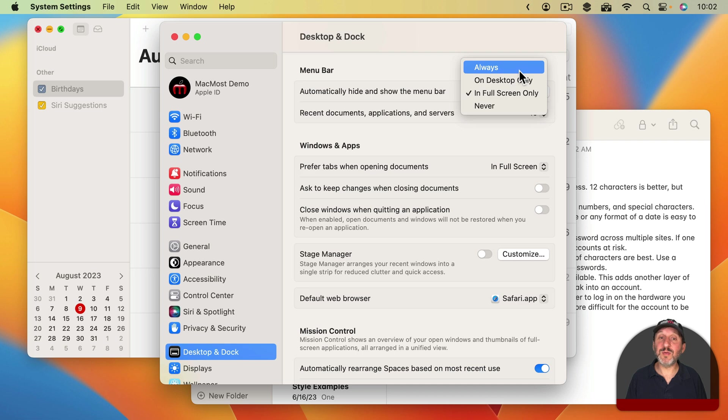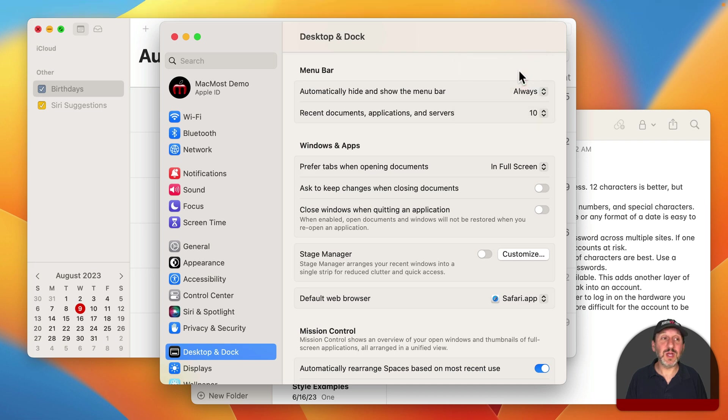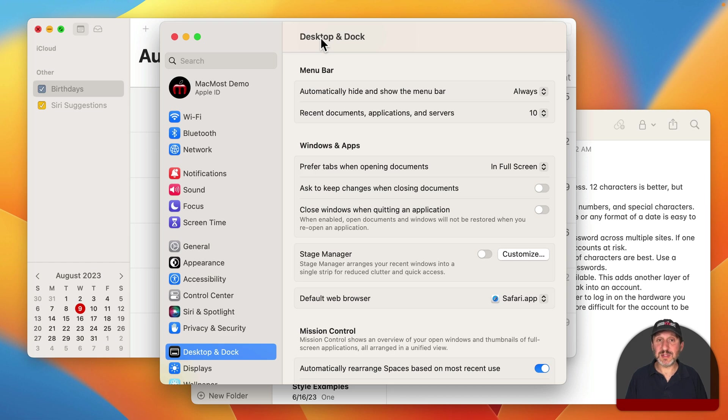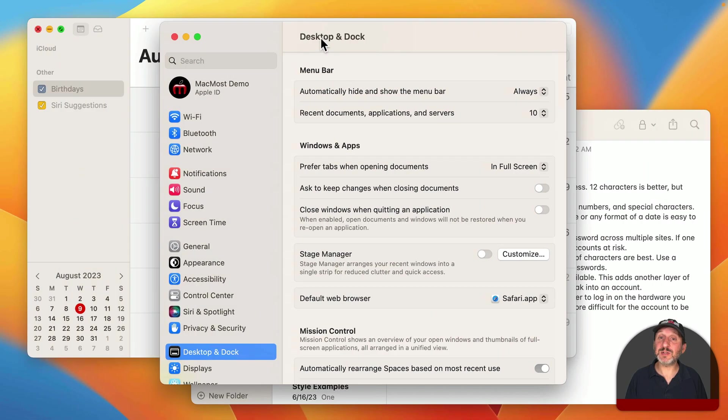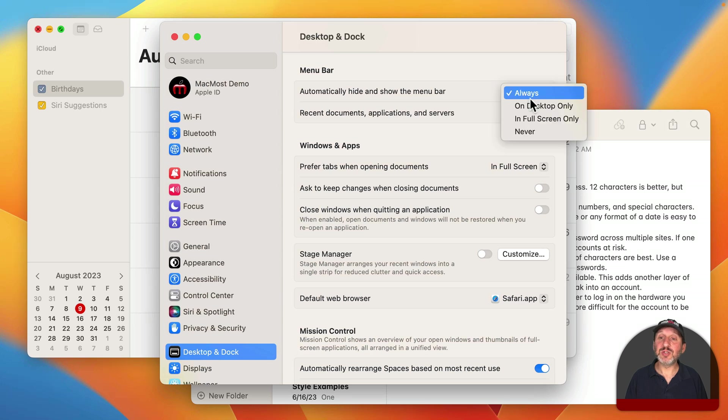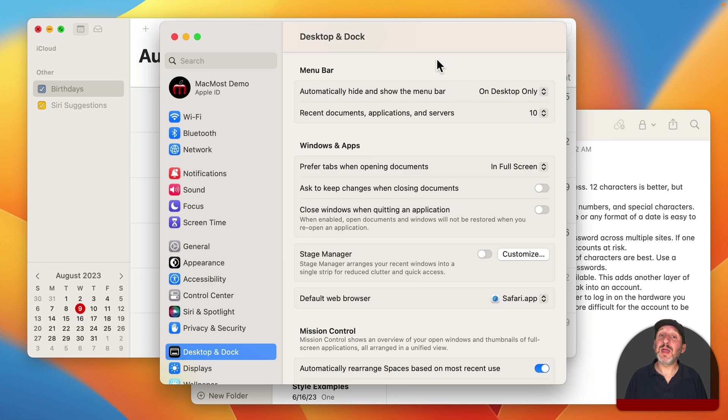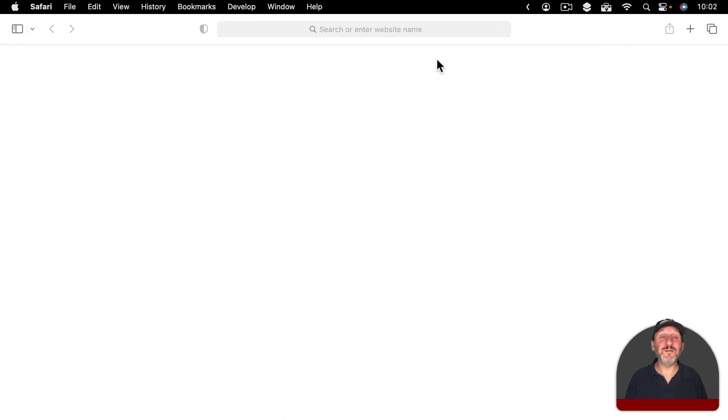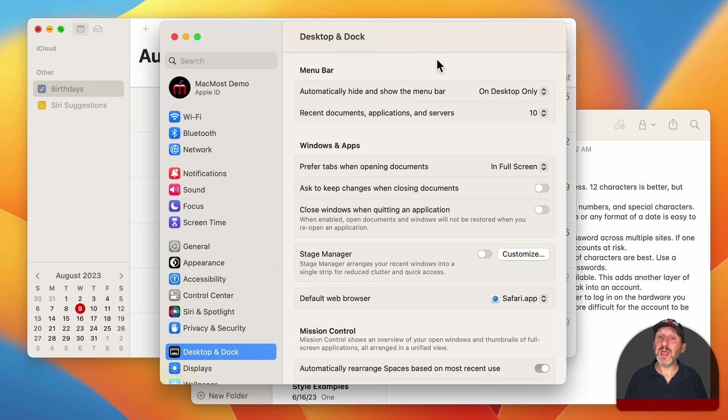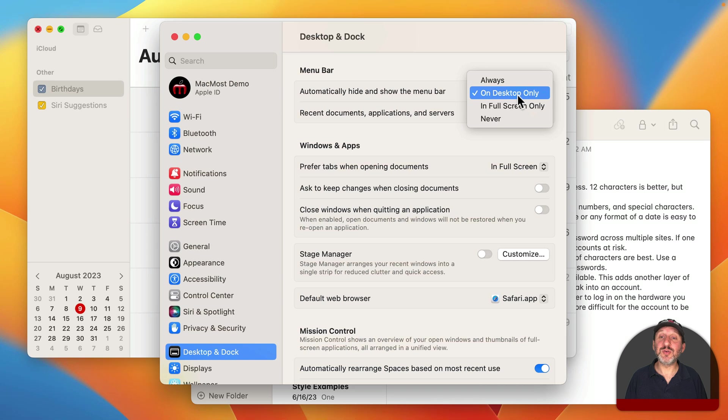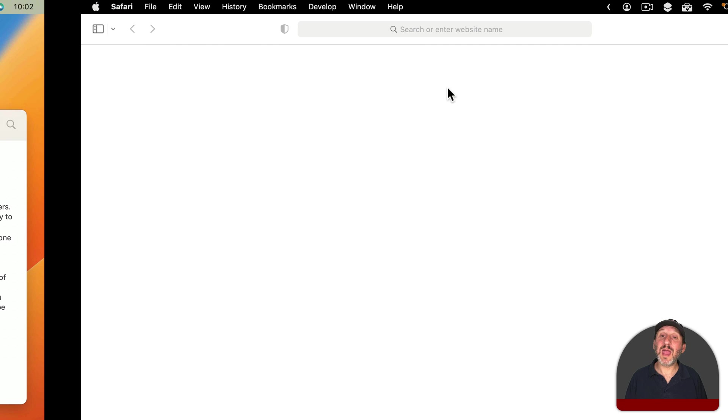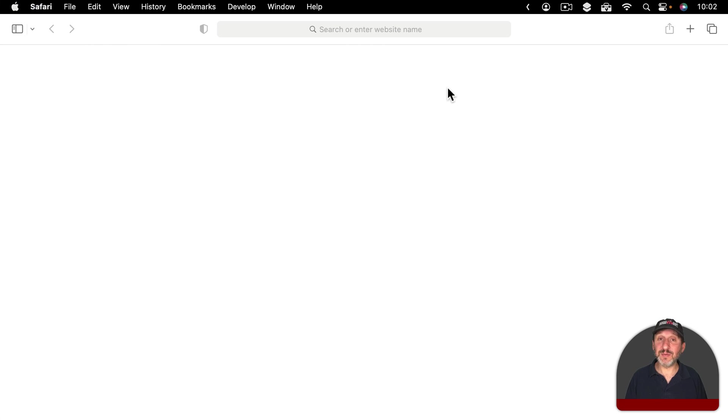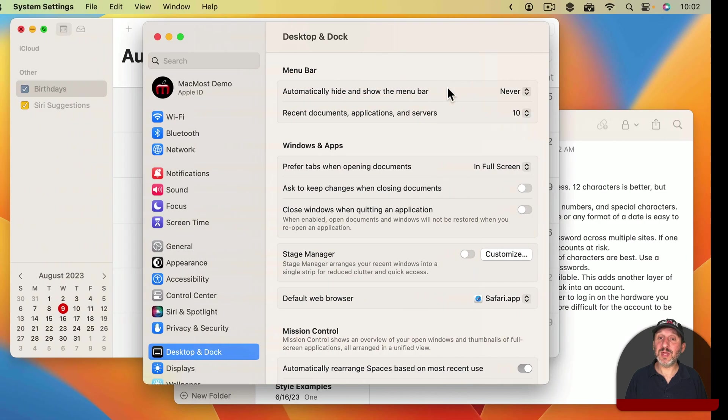For instance, if we were to choose Always, notice that the Menu Bar is now hidden here on the Desktop. And if I go to the Full Screen space, instead of using Control Right Arrow I'm going to use three fingers on my trackpad to swipe over, you can see it's hidden here in the Full Screen space as well. If I were to switch to On Desktop Only, you could see it's hidden on the Desktop and it's visible in Full Screen mode. If I were to choose Never, now the Menu Bar is always visible in Desktop mode and in Full Screen mode.